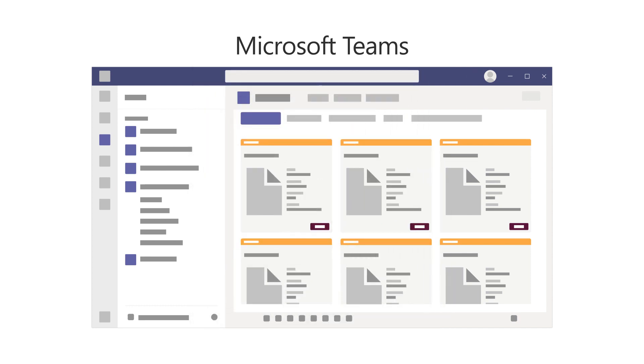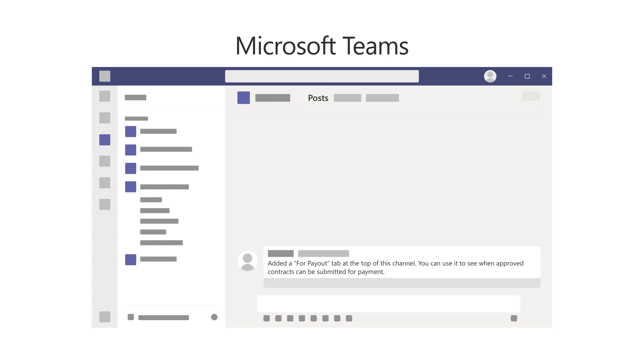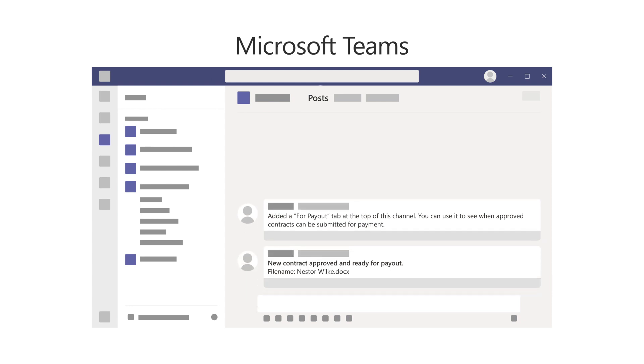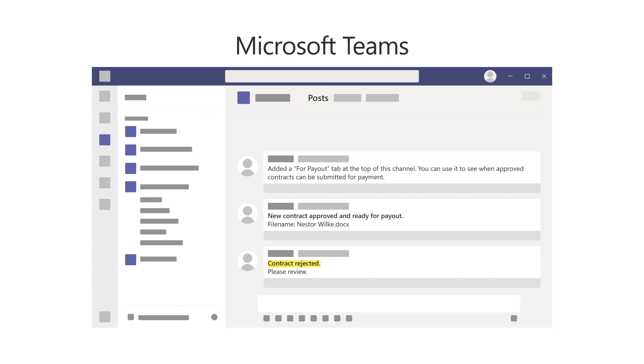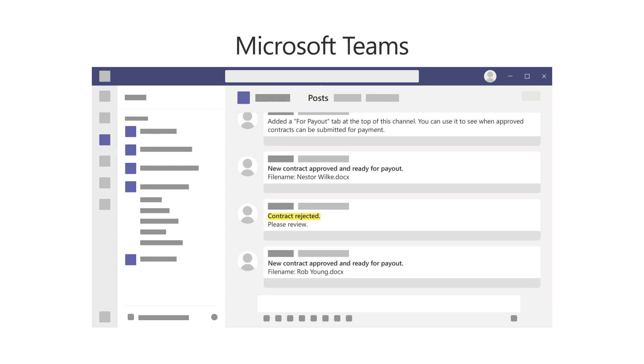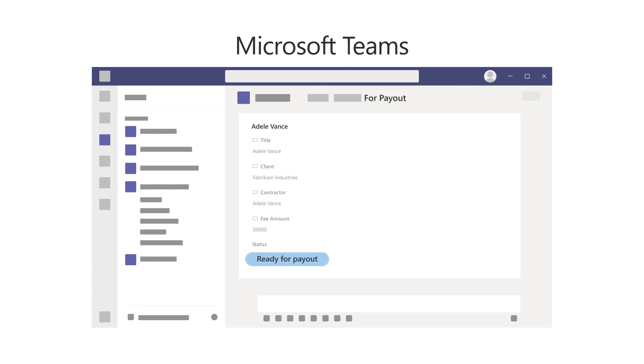The Teams channel lets users interact with each other and see important events. For example, the Posts tab can be used to have conversations, to get updates, and to see actions, such as a user rejecting a contract. The Teams channel also provides a place for users to see approved contracts to know when they can be submitted for payment.